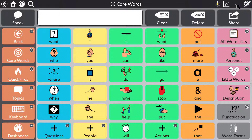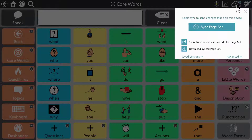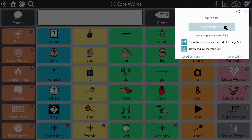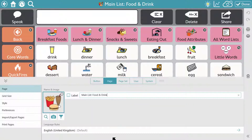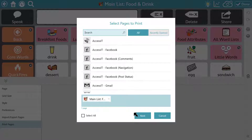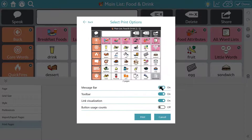Back up your vocabulary or seamlessly synchronise it to a second device for editing or modelling with the simple to use integrated cloud syncing and sharing feature. If you need a low-tech version of your vocabulary for certain circumstances, just use the page printing facilities.